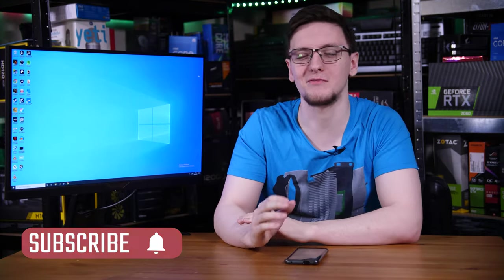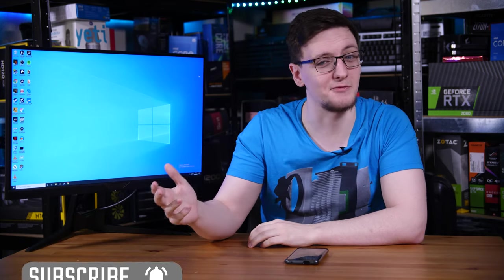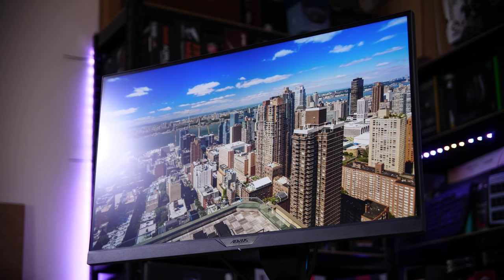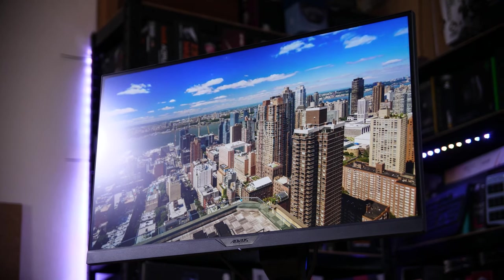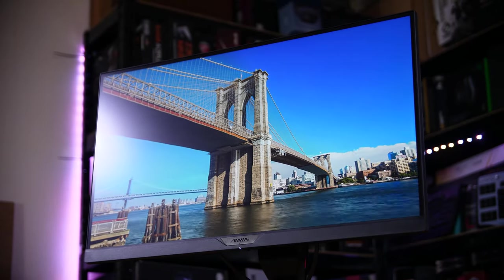Of course, first, if you haven't already, consider subscribing for more videos like this one every Monday, Wednesday and Friday. Like I said, this is the Aorus Fi27Q-X. It's effectively the new bigger brother to the Dash-P version that I've already reviewed, link in the cards above.